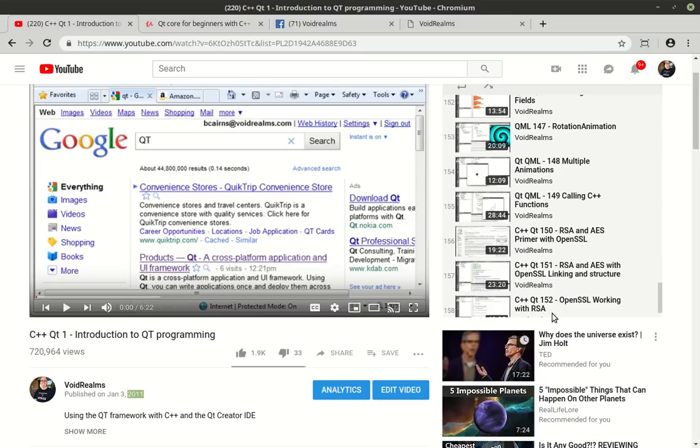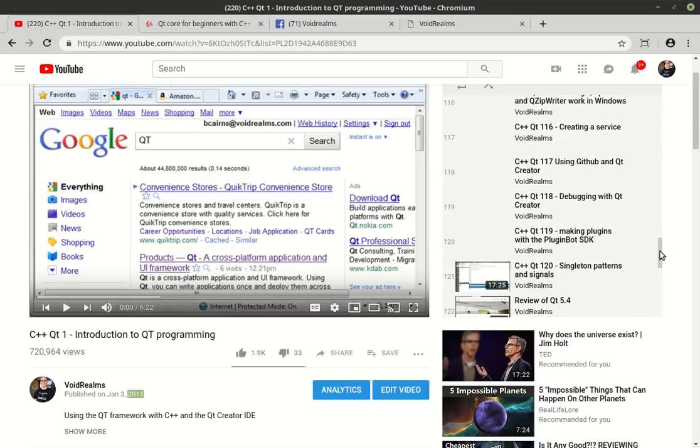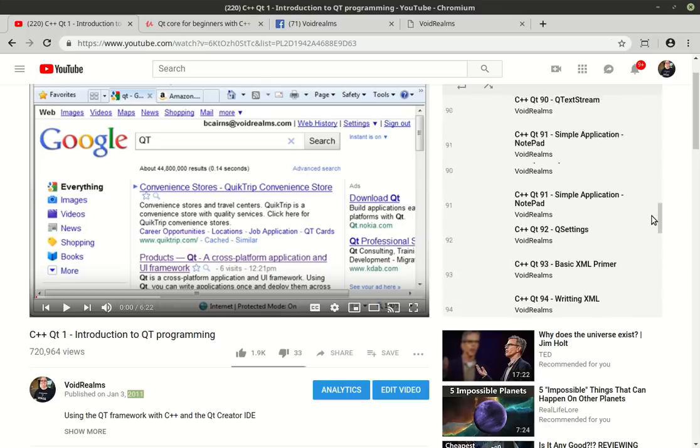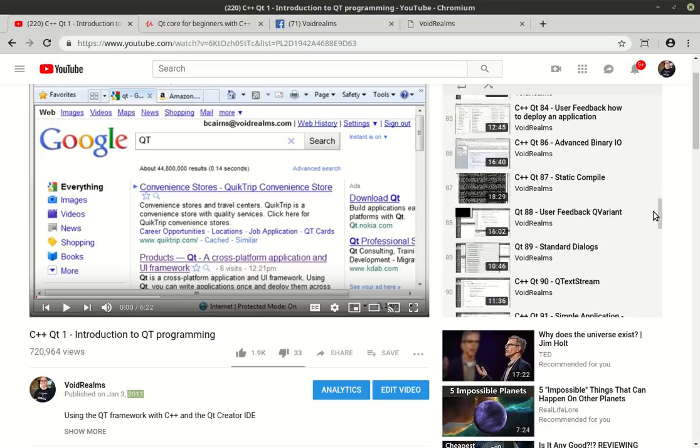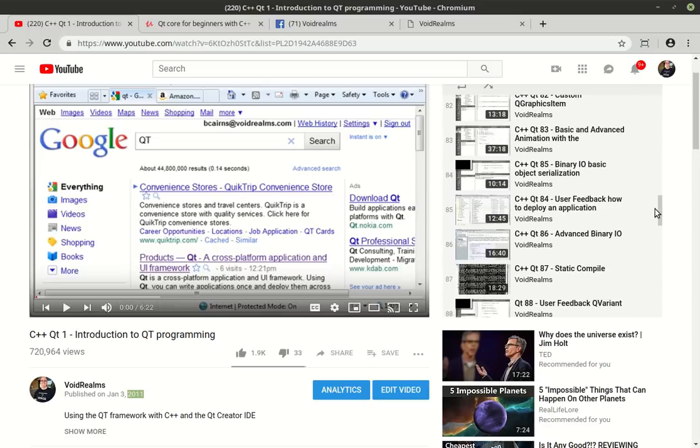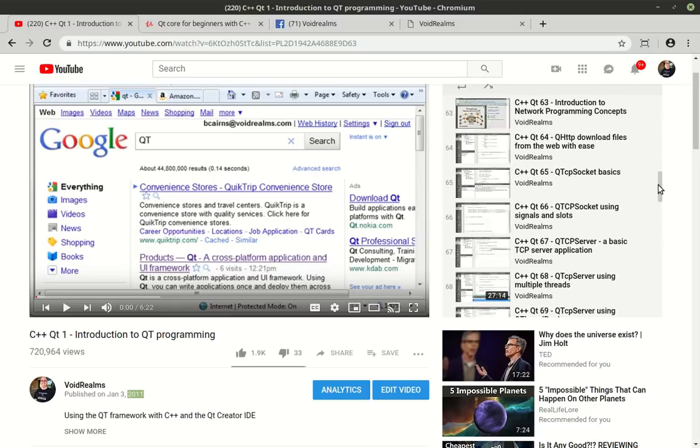Unfortunately, Qt has changed so much that a lot of these tutorials, at their core, still show the fundamental technology, but they either just aren't really relevant anymore or they just flat out don't compile.